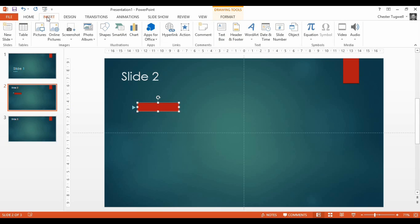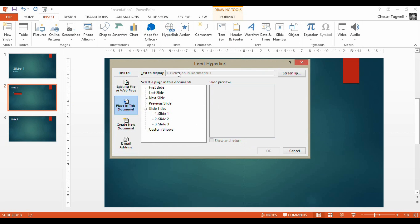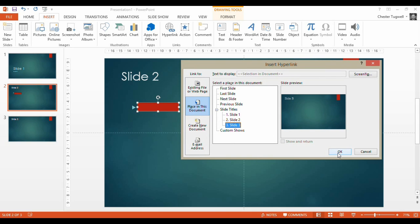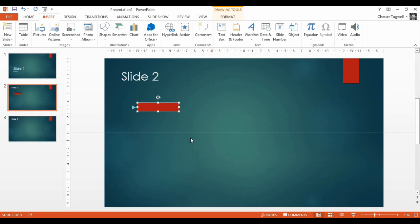So with that shape selected I go to Insert, Hyperlink. And I can choose to hyperlink to slide 3. So now I can make it invisible.